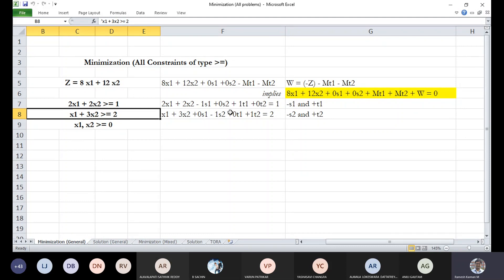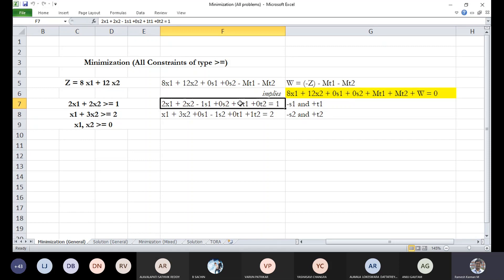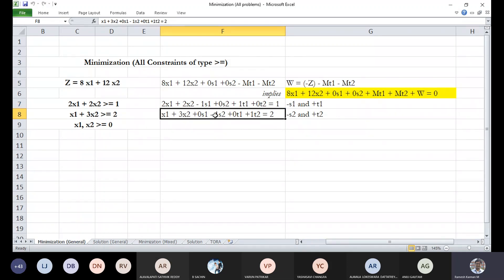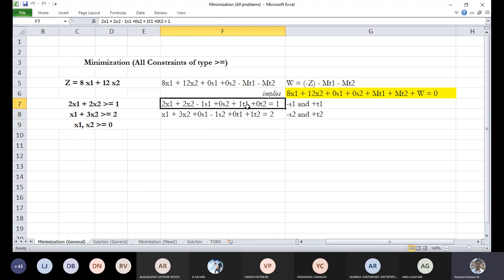Since there is a second equation that is also a greater-than-or-equal-to inequality, we introduce another slack variable. Equation 1 becomes: 2x1 plus 2x2 minus s1 plus 0s2 plus t1 plus 0t2 equals 1. Equation 2 becomes: x1 plus 3x2 plus 0s1 minus s2 plus 0t1 plus t2 equals 2. Each equation gets its own artificial variable.